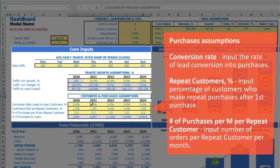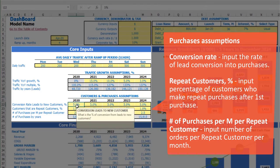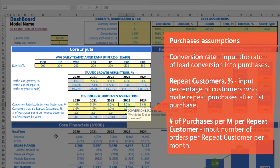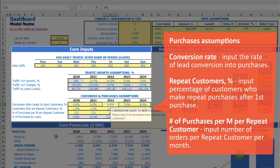Next, you can input customer and purchase assumptions, which is the conversion rate from leads to new customers by year. Let's pretend for the first year it will be 4%, 5%, 6%, 7%, 8%.